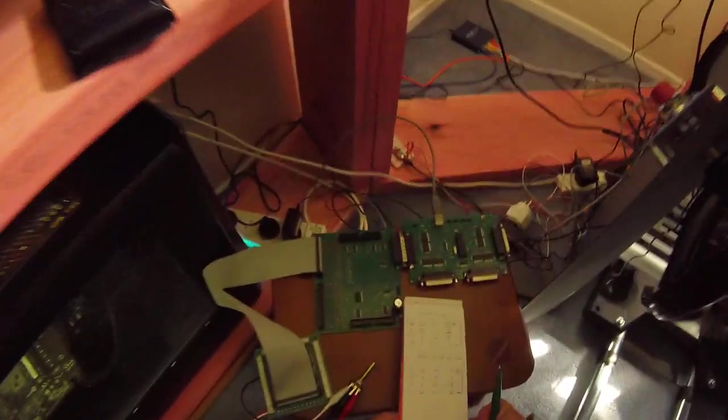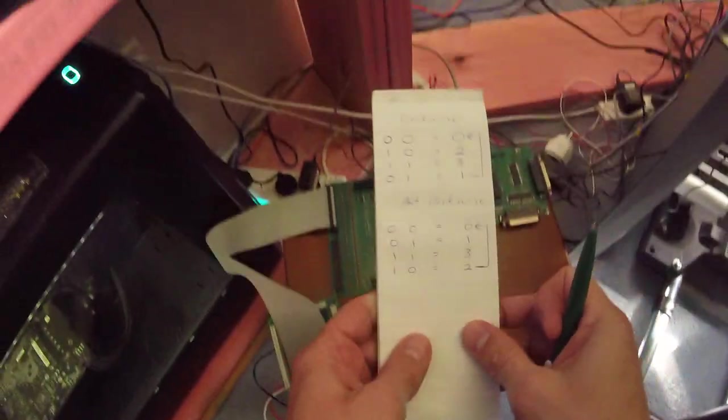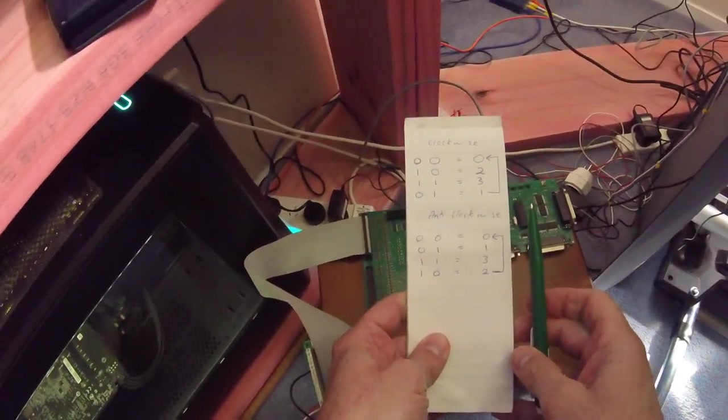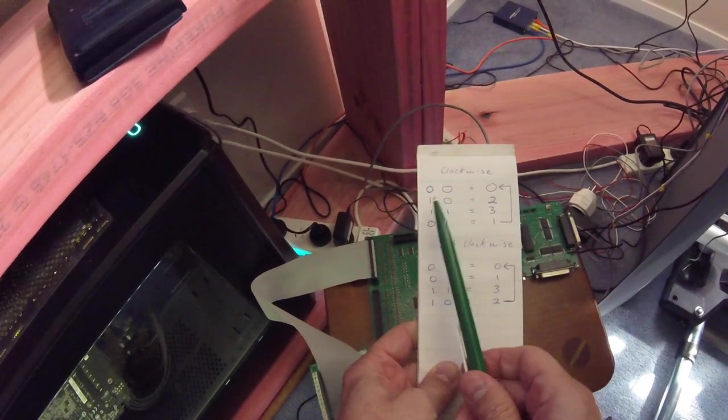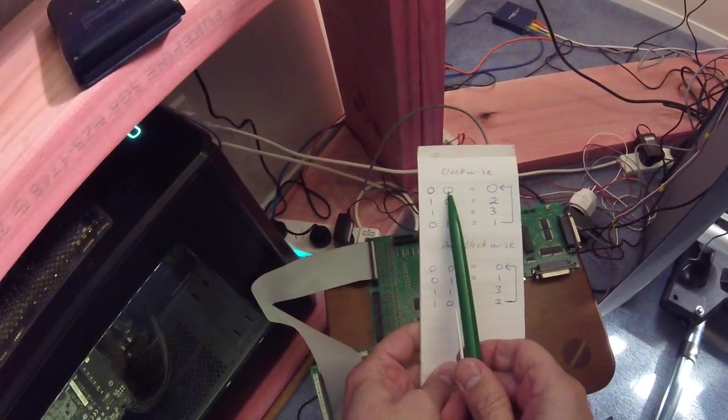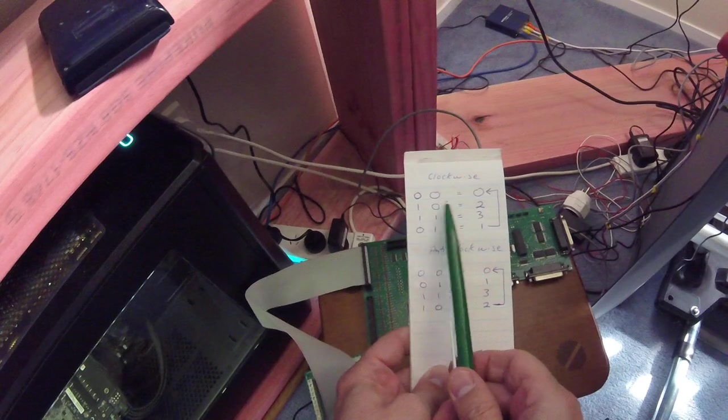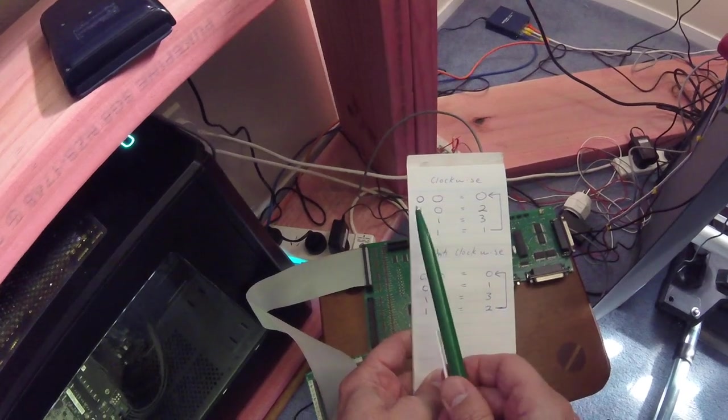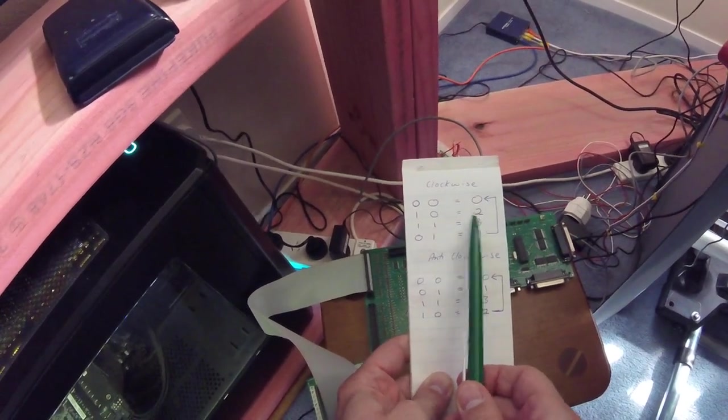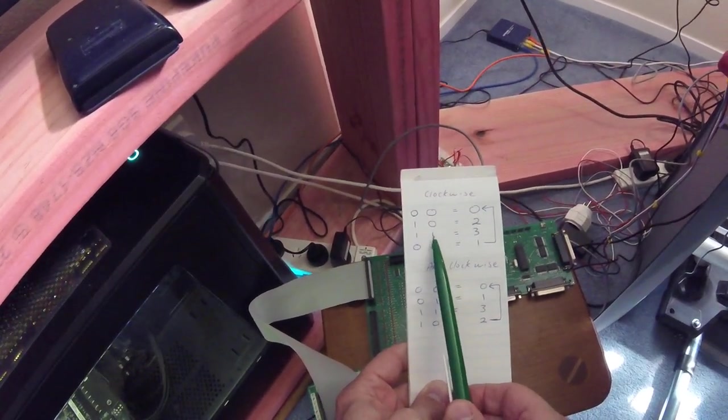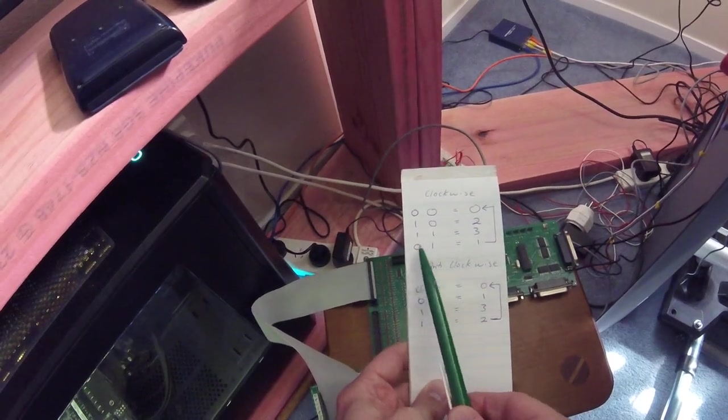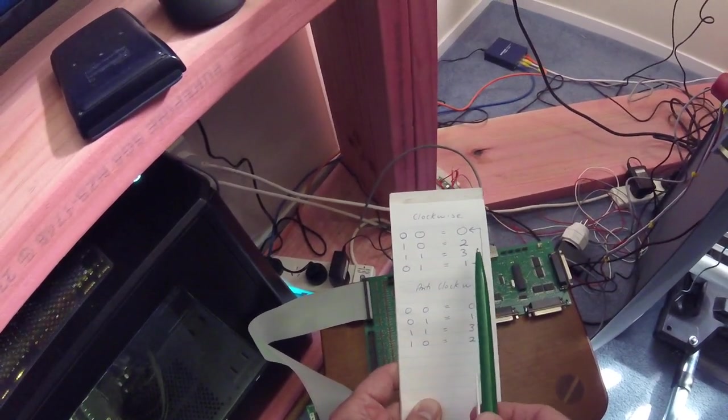So what I've tried to do here is write out the four states. When we're going clockwise, you had zero zero in binary, which is equal to zero in decimal; one zero, which is equal to two in decimal; one one, which is equal to three in decimal; and zero one, which is equal to one in decimal.